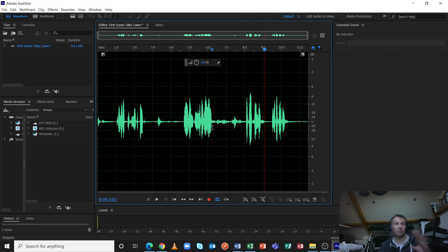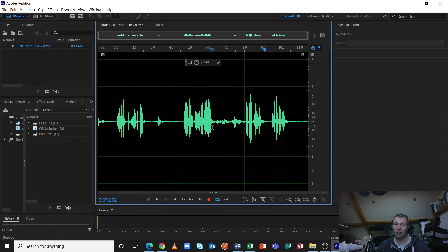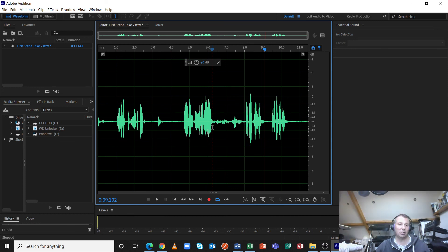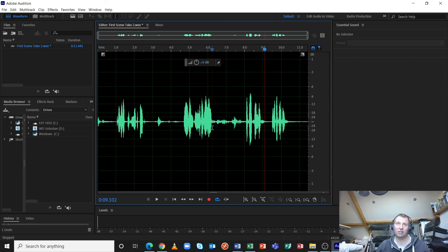So there we go. That's how you determine your noise floor, and how we use the noise reduction process in Adobe Audition. So I hope that improves your noisy dialogue or any other noisy sound you record on location considerably. Thanks for watching.